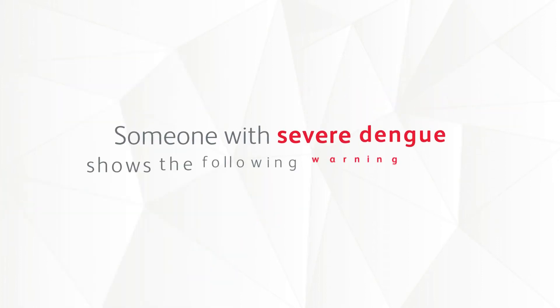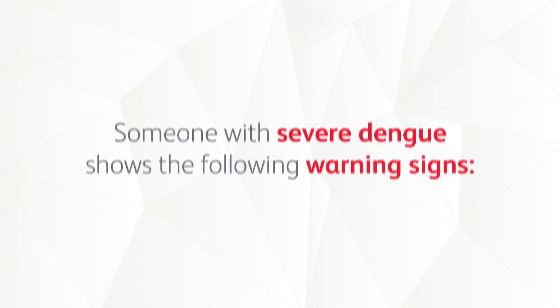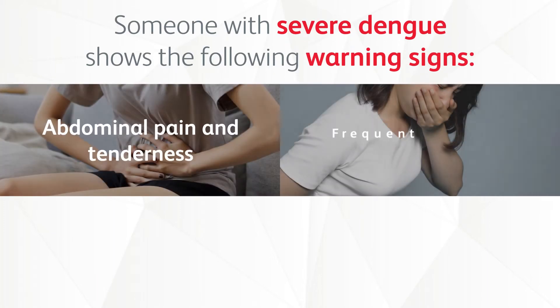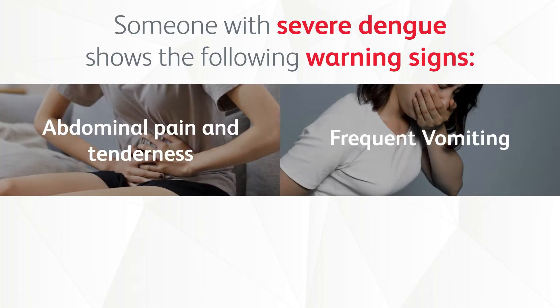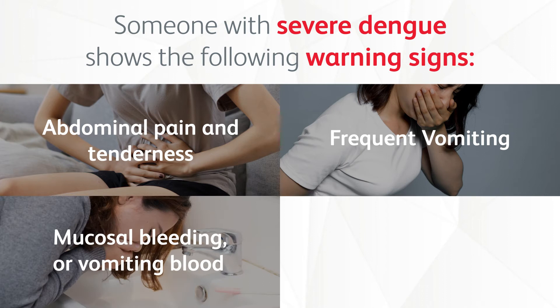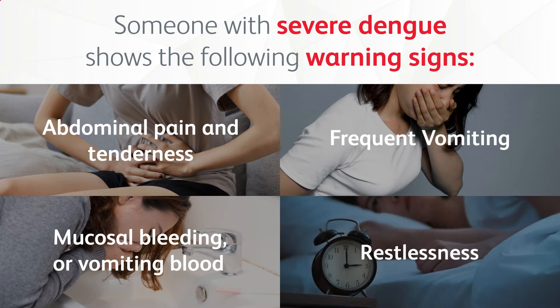Someone with severe dengue shows the following warning signs: abdominal pain and tenderness, frequent vomiting, mucosal bleeding or vomiting blood, and restlessness.